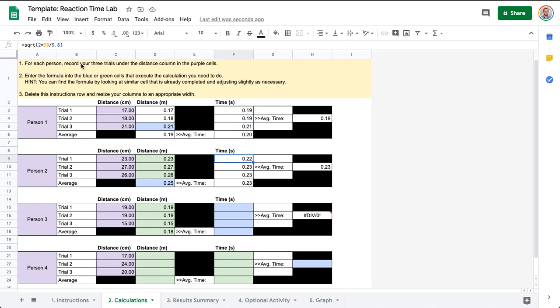So we can take a look at those formulas up here in the formula bar and we can try and replicate that here. We see it's equal square root of 2 times whatever is in this cell divided by 9.8, as in 9.8 meters per second squared.